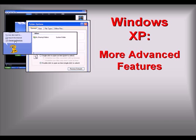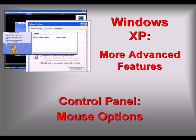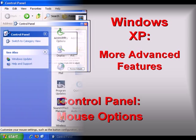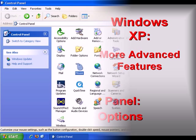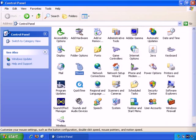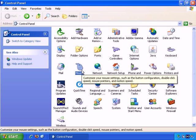Welcome to our video series on more advanced features of Windows XP. In this video we'll explore mouse options within the control panel. Now let's take a look at the mouse options in control panel.